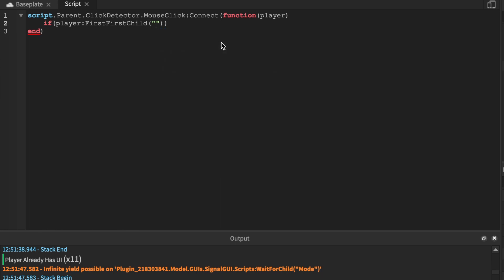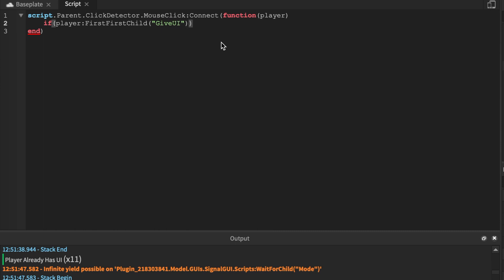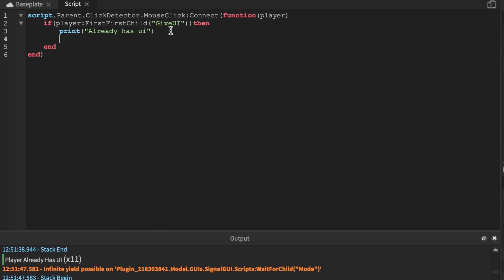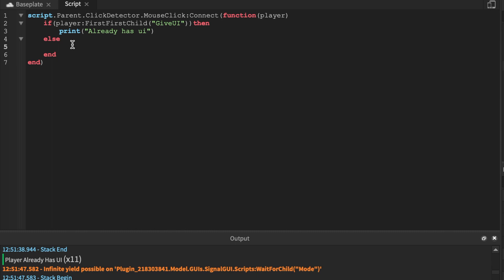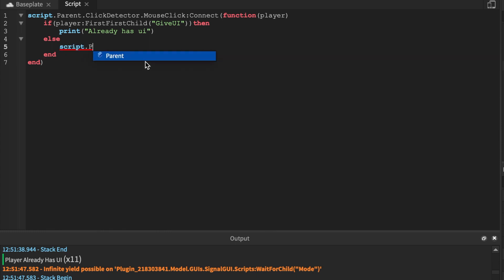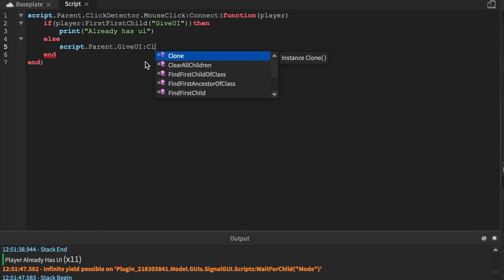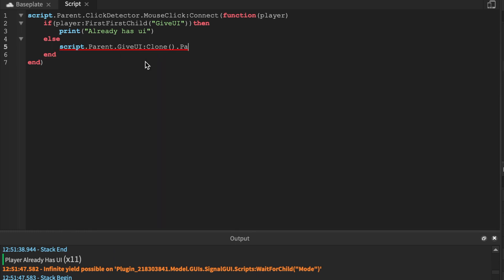Now it autocompletes and I want to say .MouseClick, built-in function, connect function. And as mentioned earlier in the video, if you have nine times out of ten a built-in function, player will automatically be a parameter. And we're going to say player, and same if statement: if player:FindFirstChild GiveUI, make sure the spelling is correct.